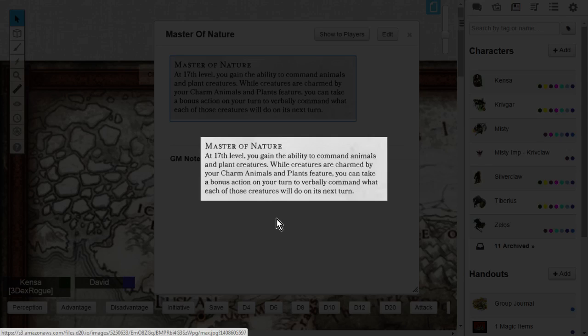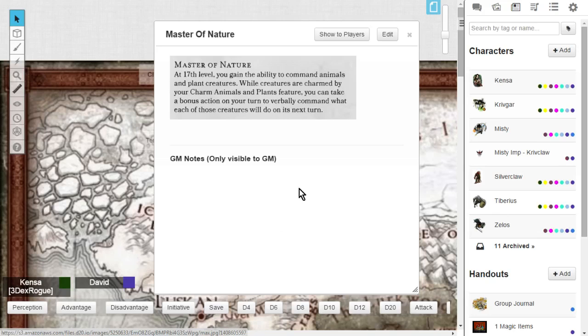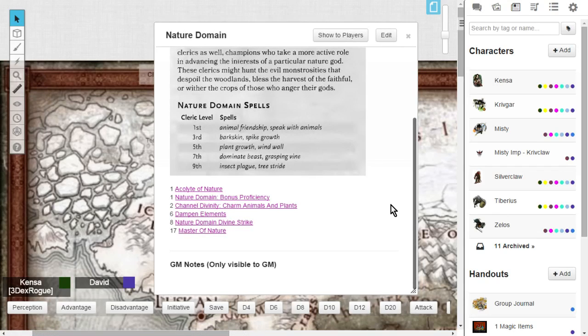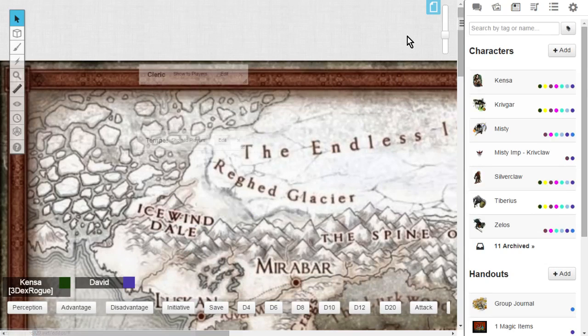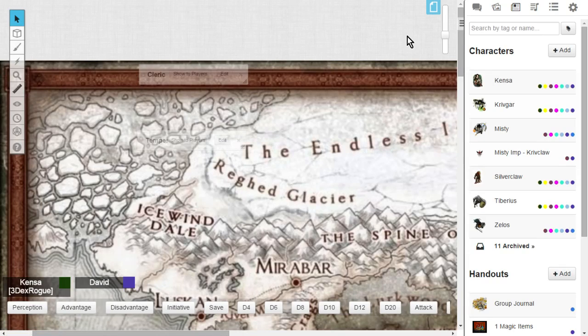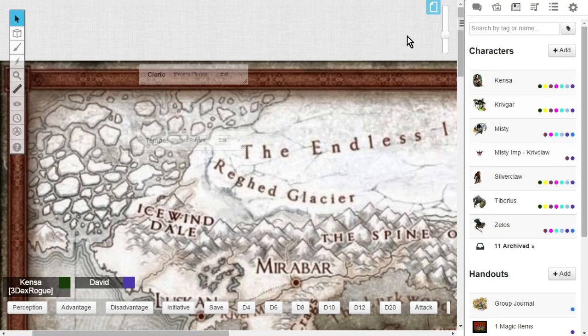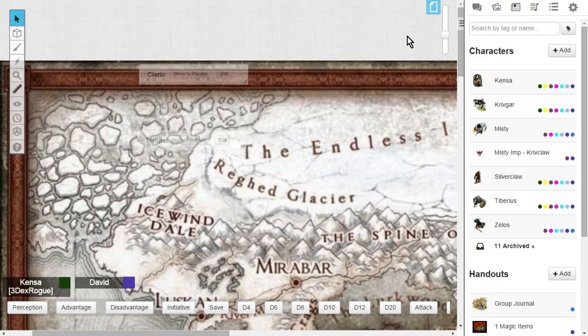There you go, everyone. There is the nature domain for the Cleric. I hope you guys enjoyed this class breakdown. Please feel free to leave a comment down below. Or, feel free to subscribe to the YouTube channel. If you need a character sheet, I have 840 Dungeons & Dragons 5th edition character sheets.